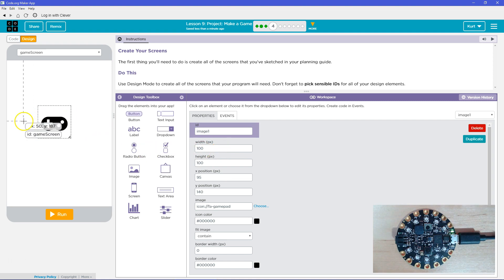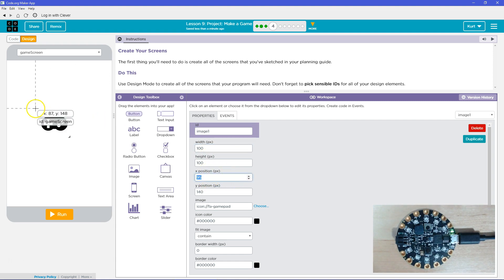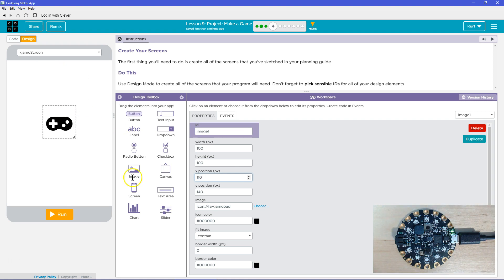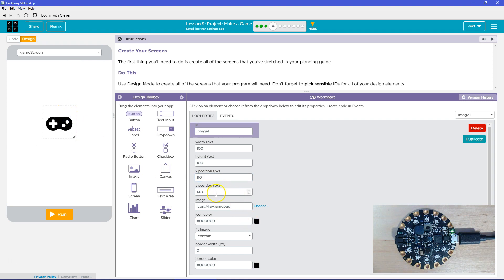The screen I remember is 320 wide, so to put this in the middle — it's a hundred long, so 160. Let's try 110. I think that should be good.